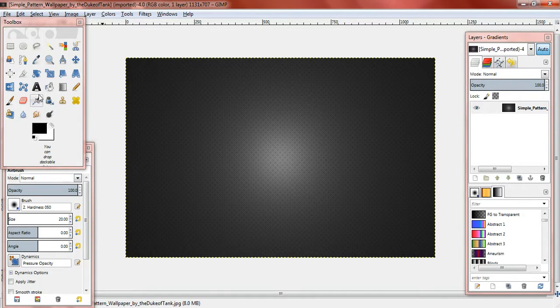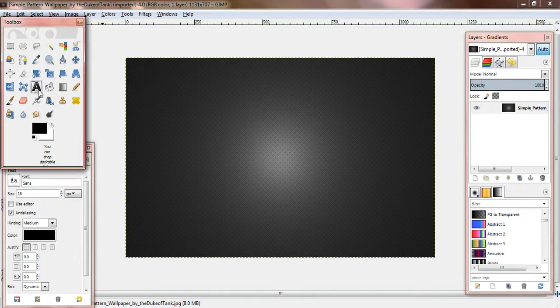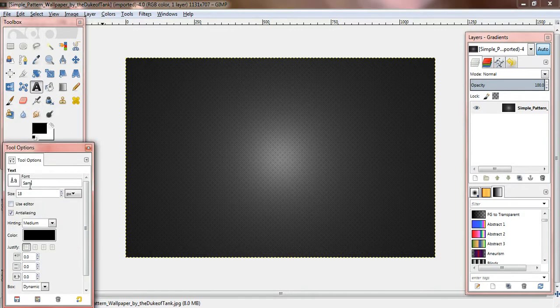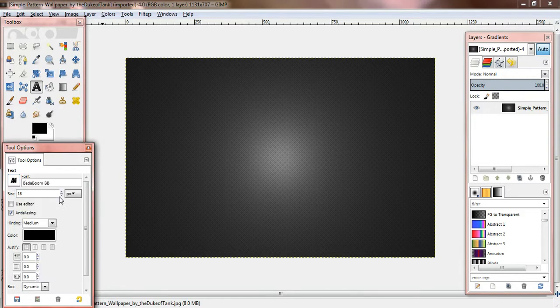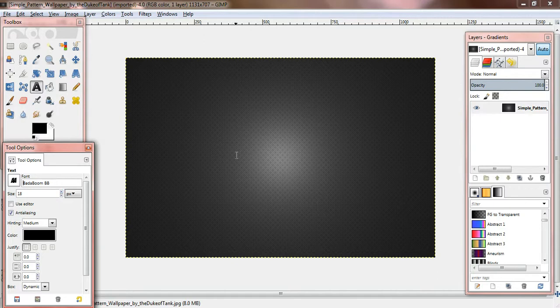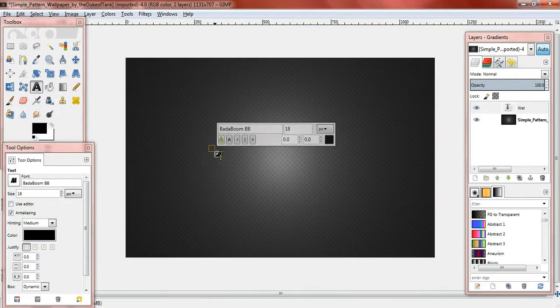So what I'm going to do is open the text tool, and I'm just going to do a very simple font that I like. How about BadaboomBB? Let's type it. Let's just say, watermark.